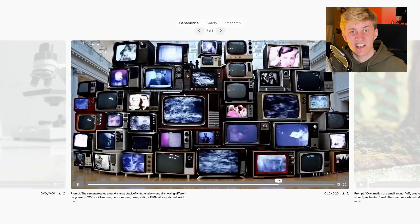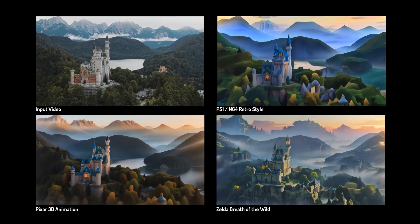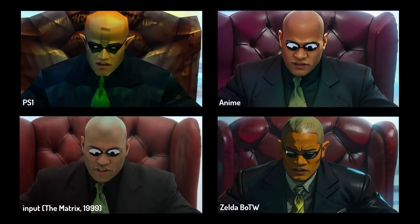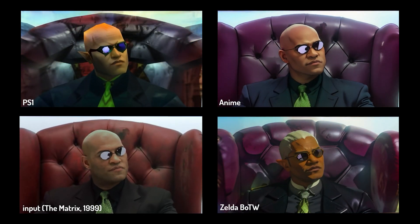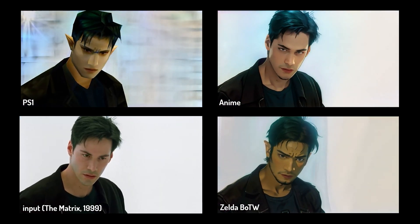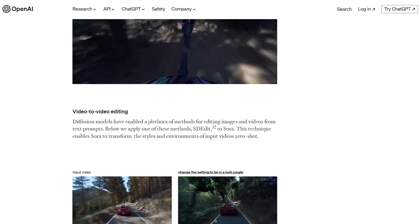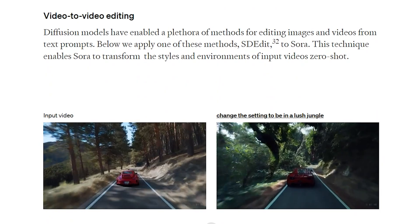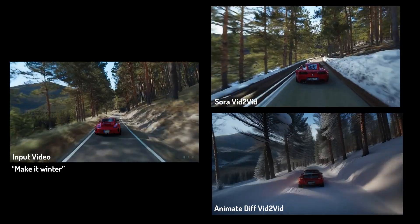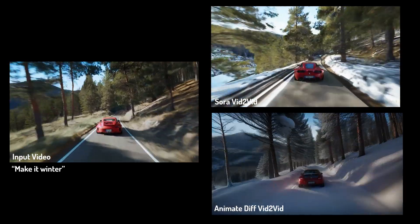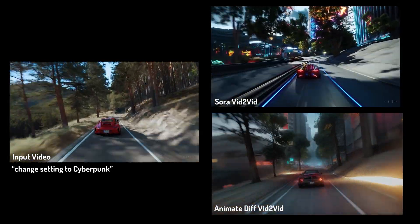Another AI video tool that already offers some directability is AnimateDiff. AnimateDiff allows us to animate any Stable Diffusion model and also has some amazing video-to-video capabilities — for example, I used it in my last video to transform videos into other styles. OpenAI Sora also has some amazing video-to-video capabilities, and I wanted to recreate something like that with AnimateDiff, and it works okay.